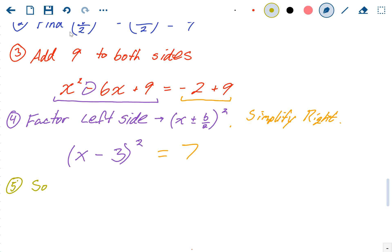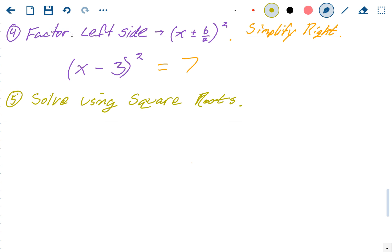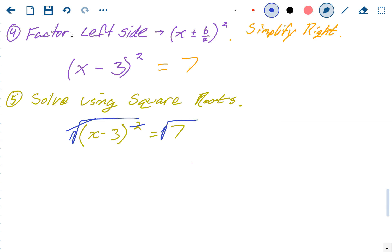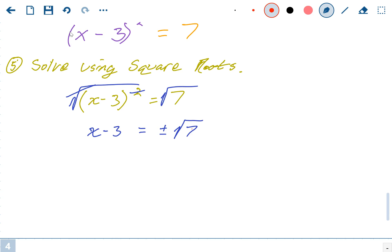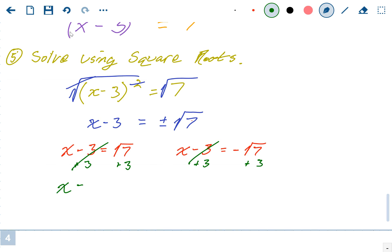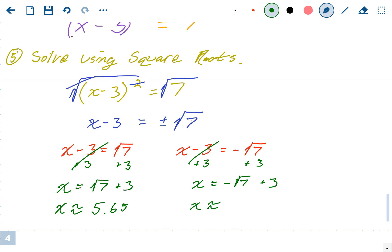Step 5: solve using square roots. Square root both sides of (X − 3)² = 7. The square and square root cancel, leaving X − 3 = ±√7. Since this wasn't factorable, we don't get a nice answer. X − 3 = √7 gives X = √7 + 3 ≈ 5.65, and X − 3 = −√7 gives X = −√7 + 3 ≈ 0.35.